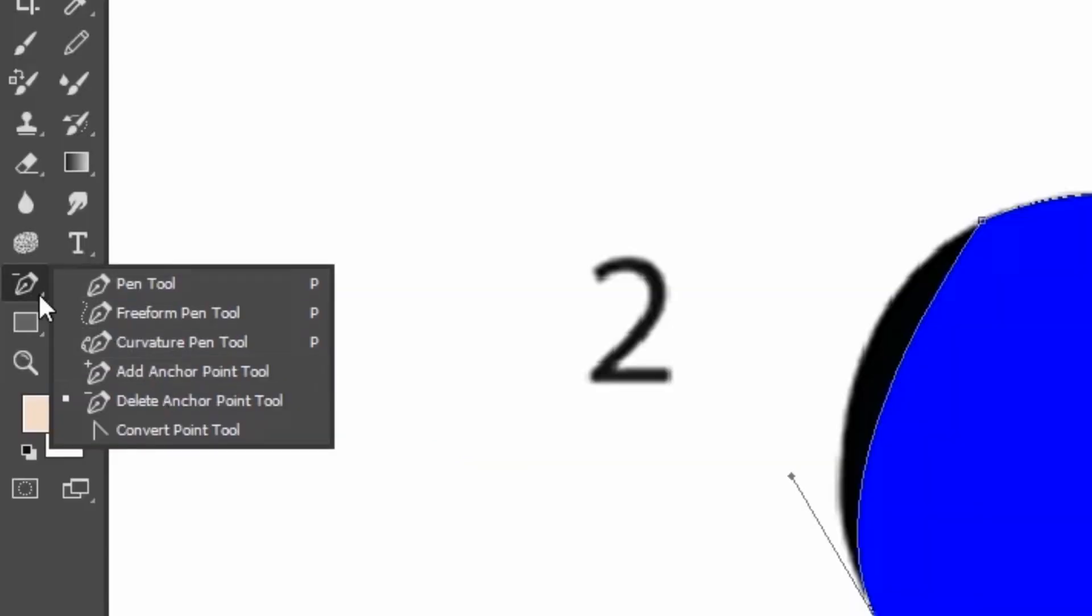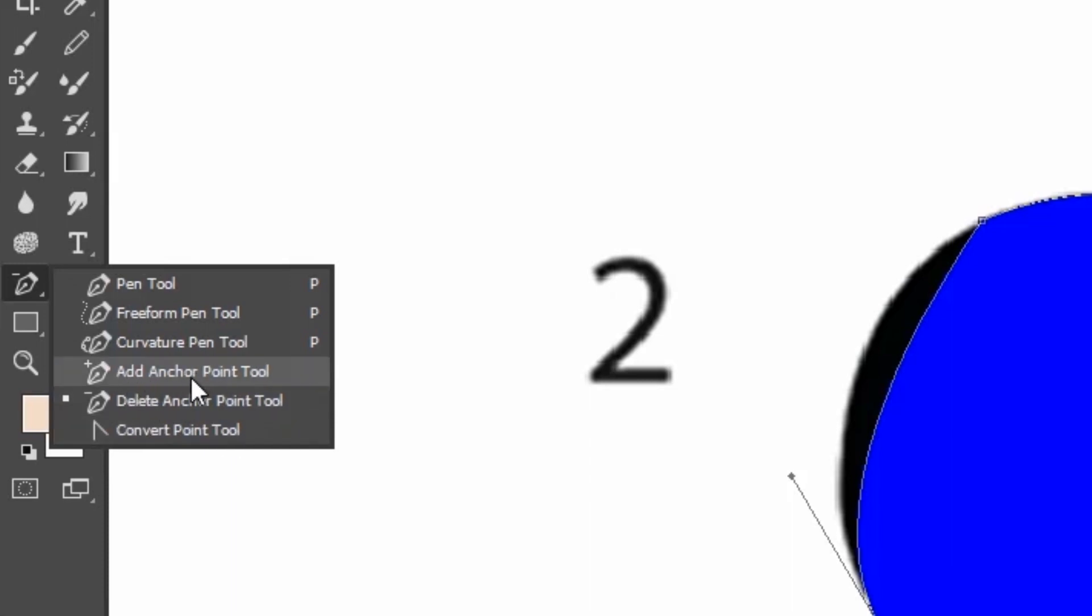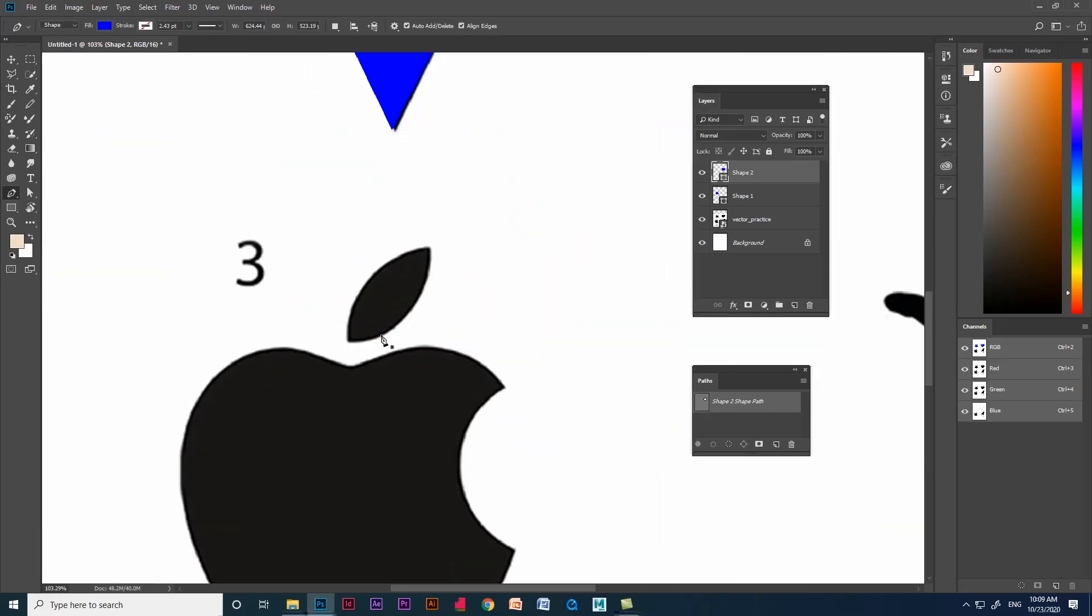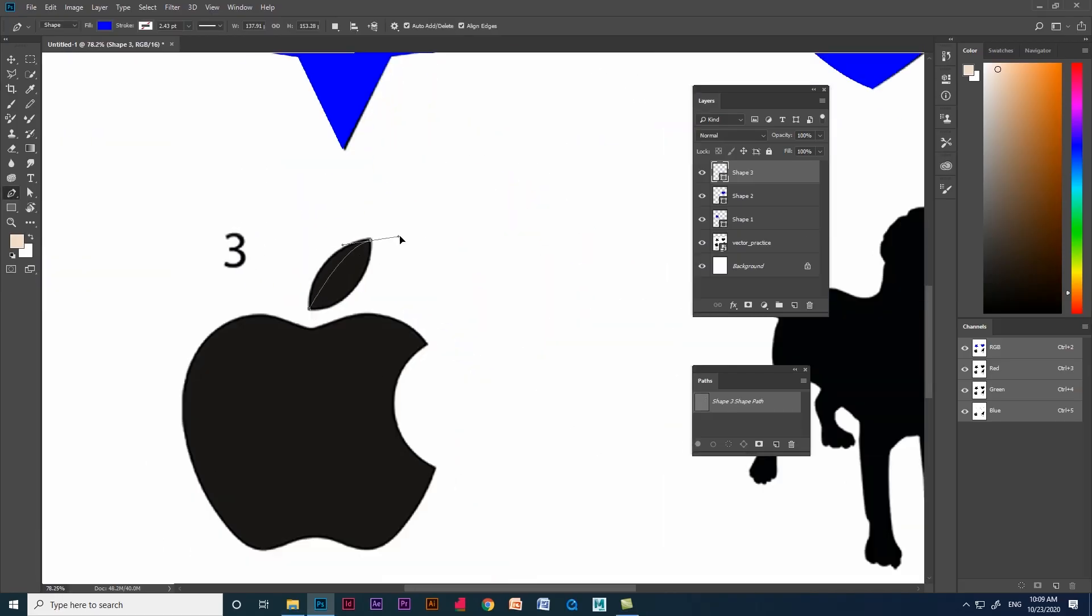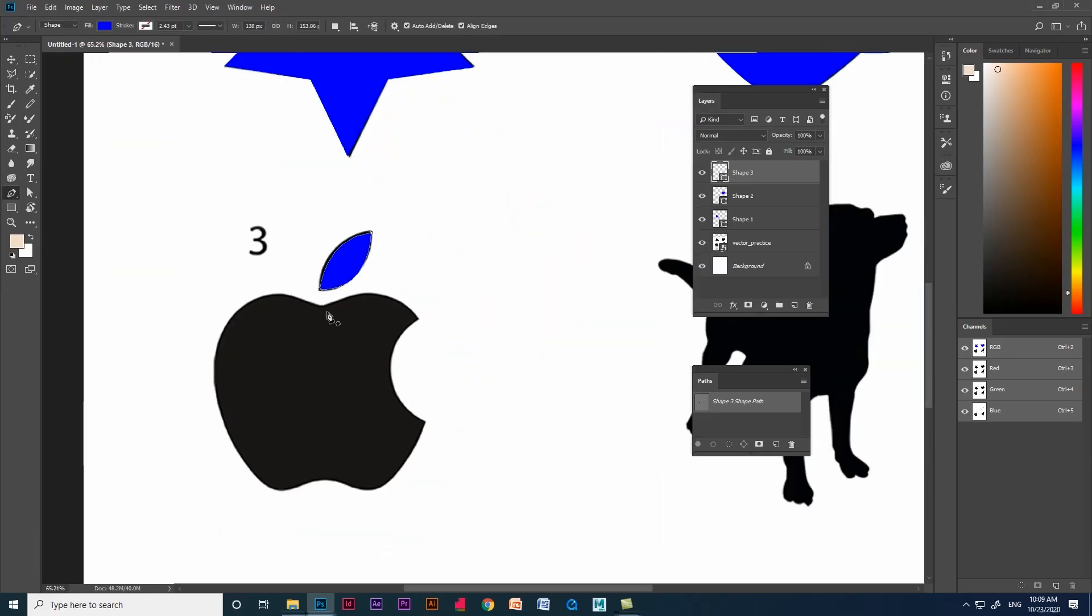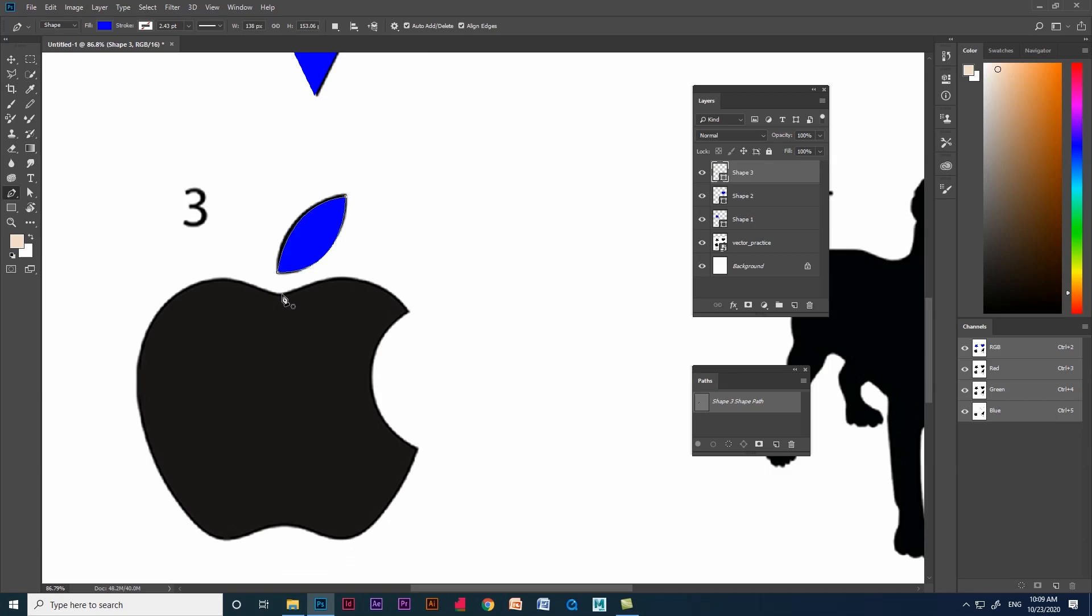We saw all the tools in the pen tool section except free form pen tool and curvature pen tool. We'll explain those later. Let's get back to the third shape and fourth shape. Have a view how I handle these two shapes.